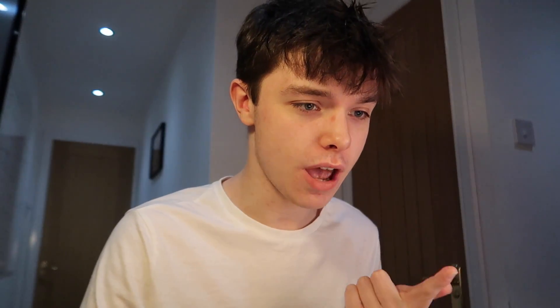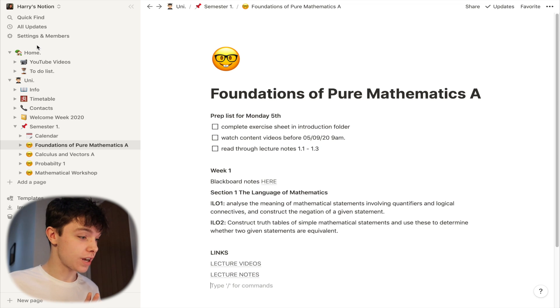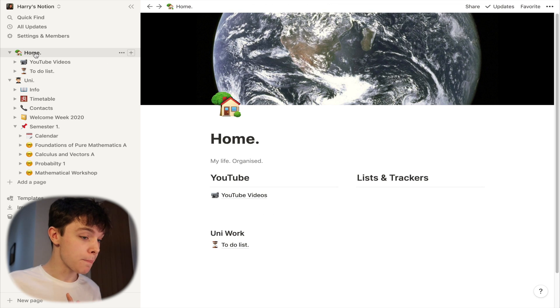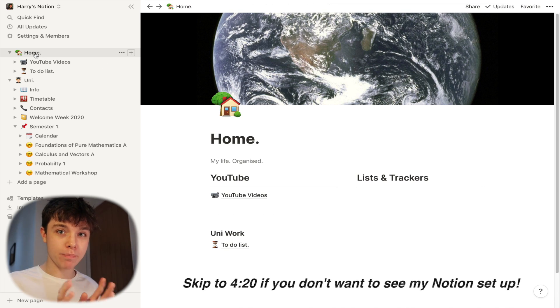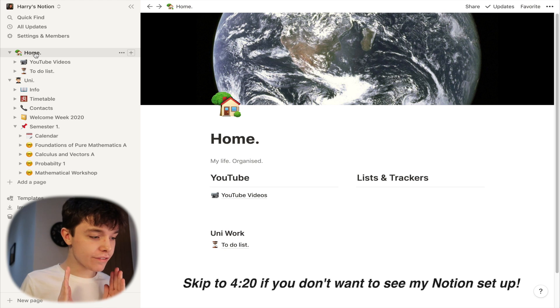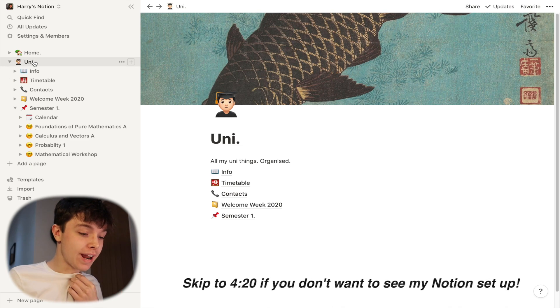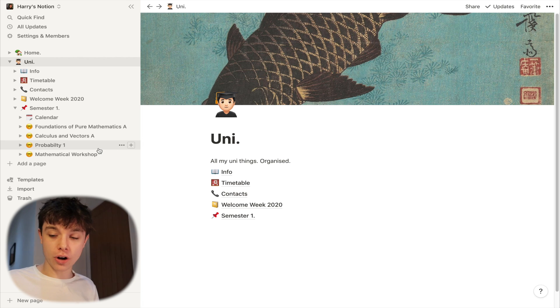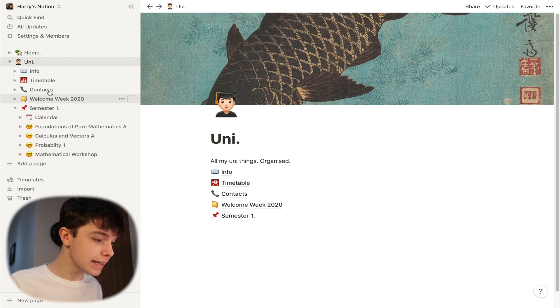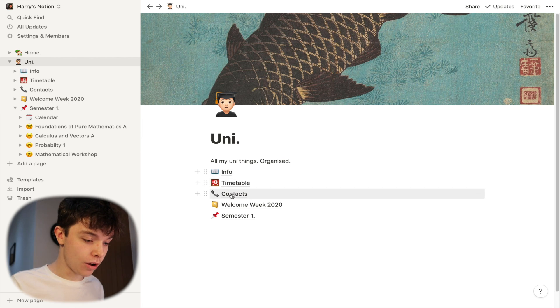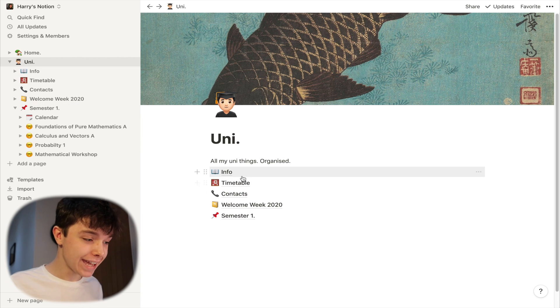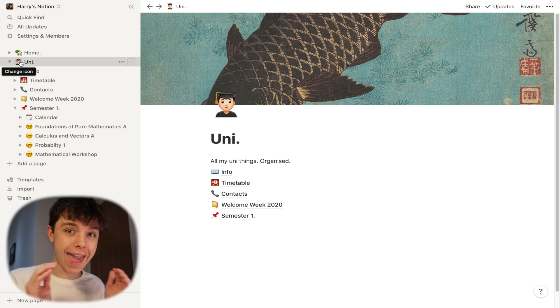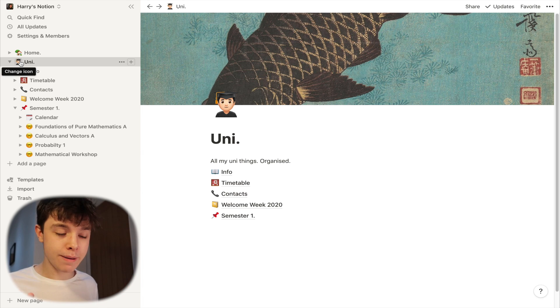But tonight, really, it's the only time I've actually set it up properly. So this is my Notion, as you can see. This is kind of how I'm preparing for university. If we have a look at uni here, this is where I have everything organised. We have here all the different pages that are in the big page called uni, basically.